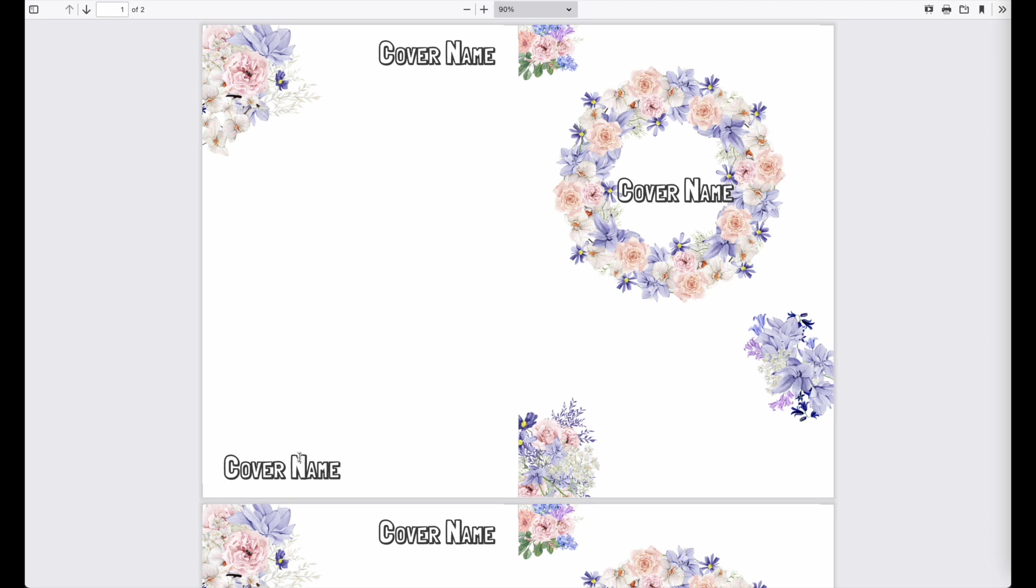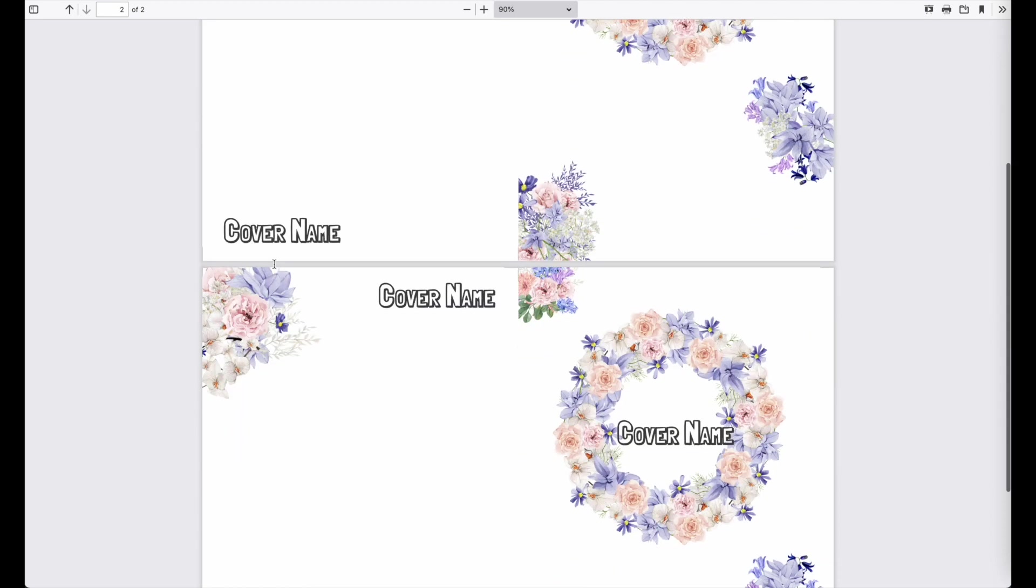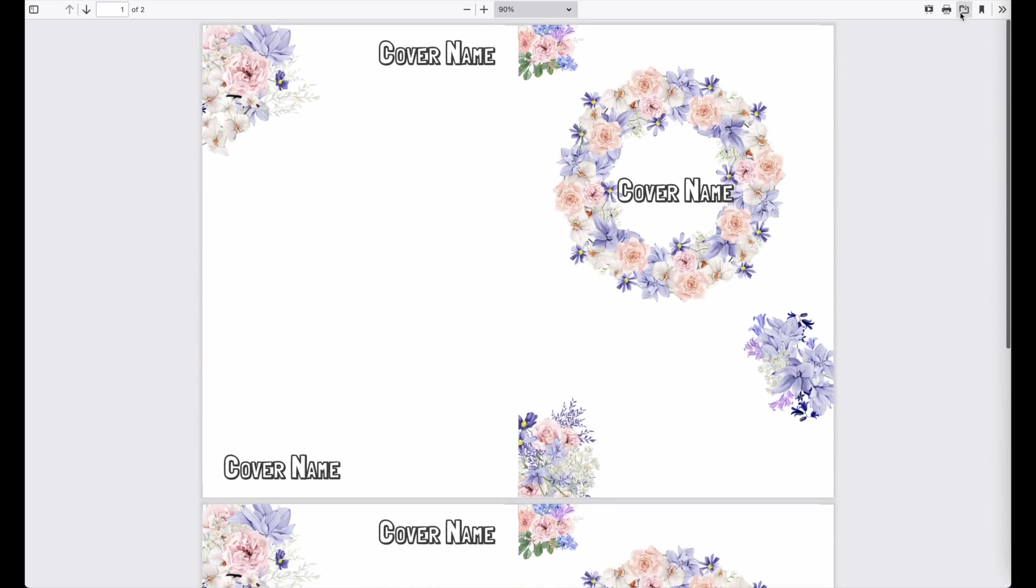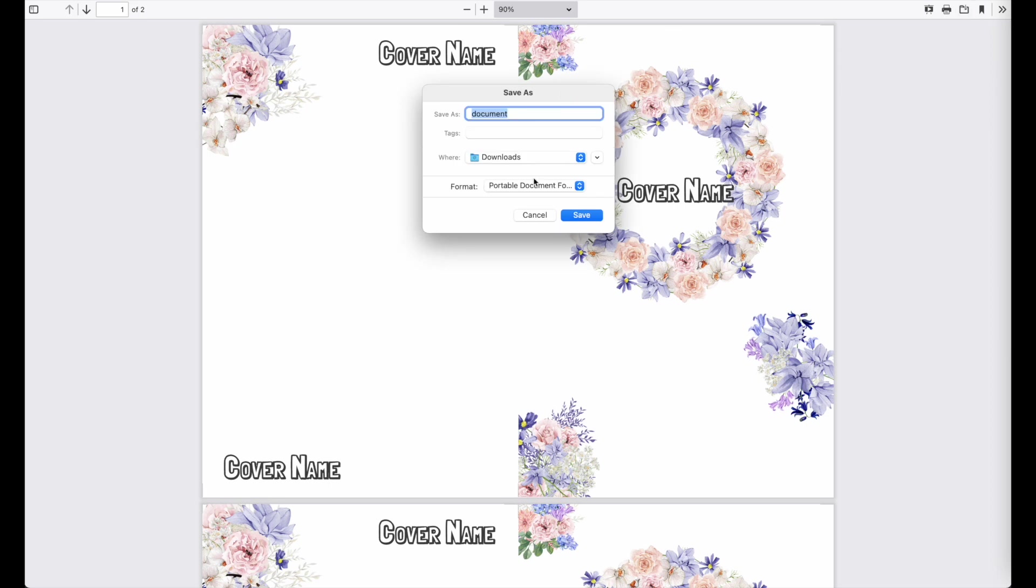And as always, Planify Pro will on default always create your two templates. So once you've downloaded this cover, so let me download it. KDP cover.